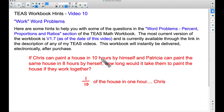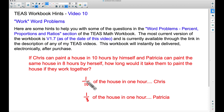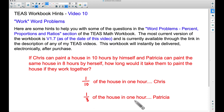Let's look at Patricia. She can paint the entire house in 8 hours by herself. Well, if she can paint the entire house in 8 hours, she can do one-eighth of the house in one hour. These are rates. To make sure you understand: if she paints 1/8 of the house per hour, then in two hours she's at 2/8, three hours 3/8, four hours 4/8 — continuing through 8/8, which takes her 8 hours. That's exactly what the problem says.